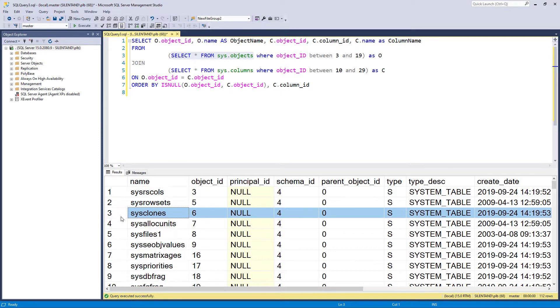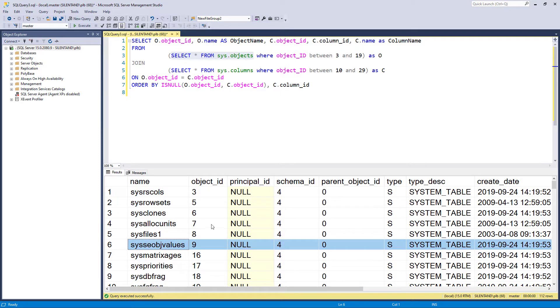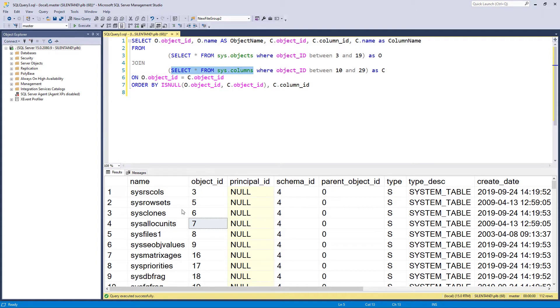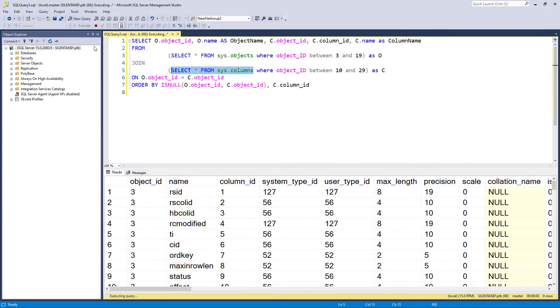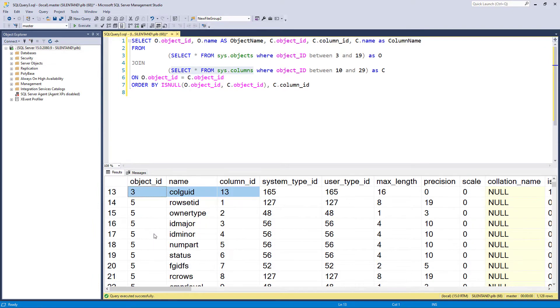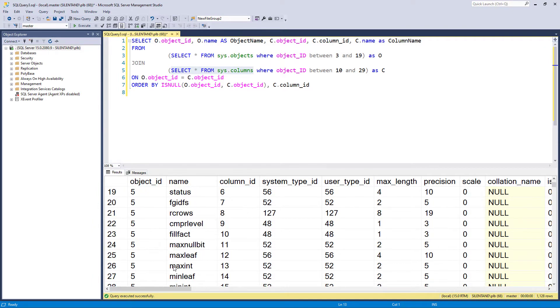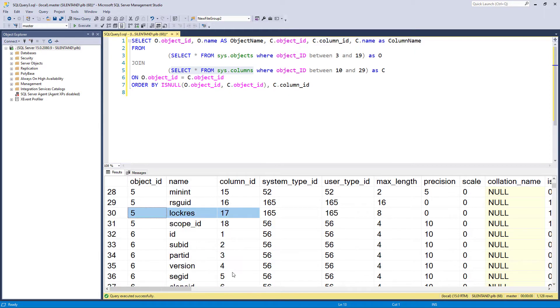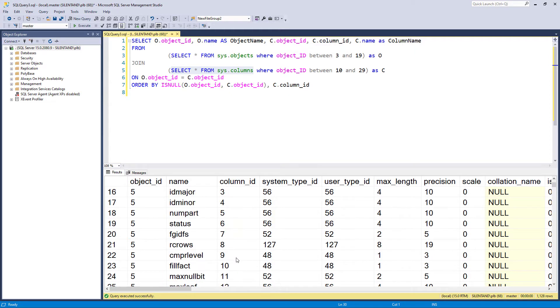So this is a particular object. This is another different one. And then we've got this, which gives you all of the columns. So object ID number three has got about 13 columns and object ID five has got some 17, 18 columns and so on.